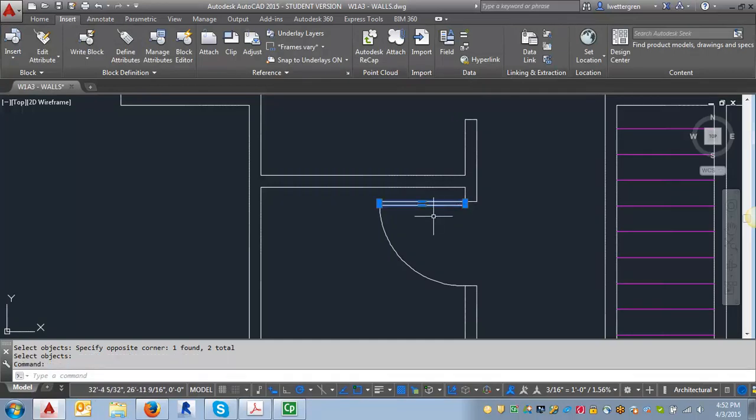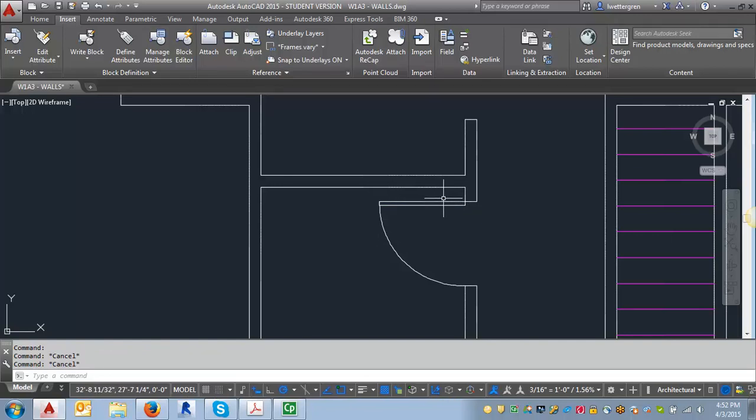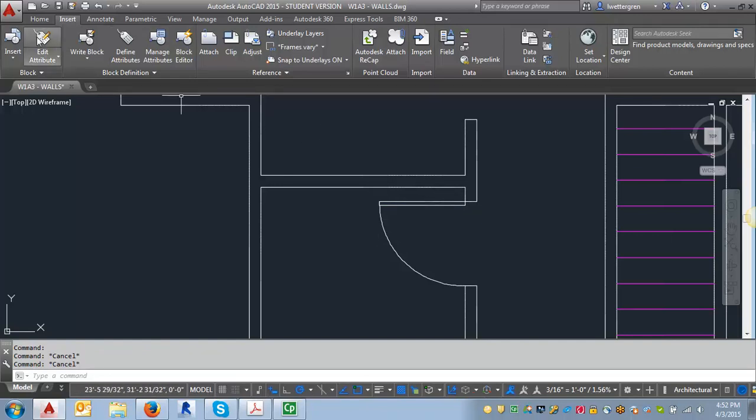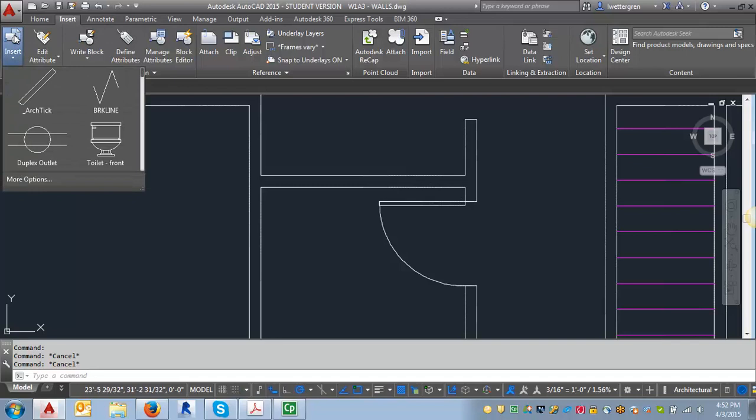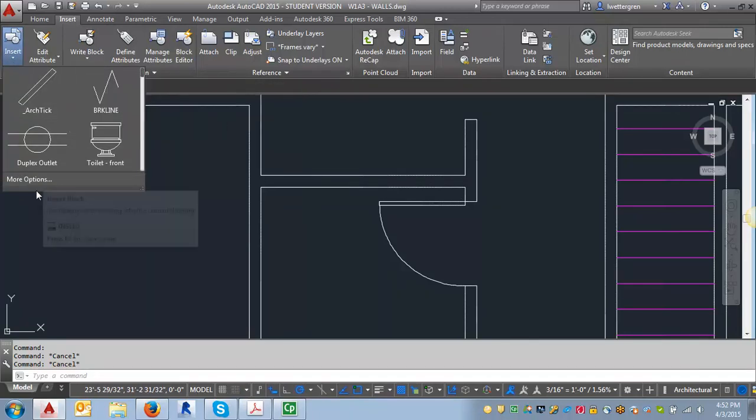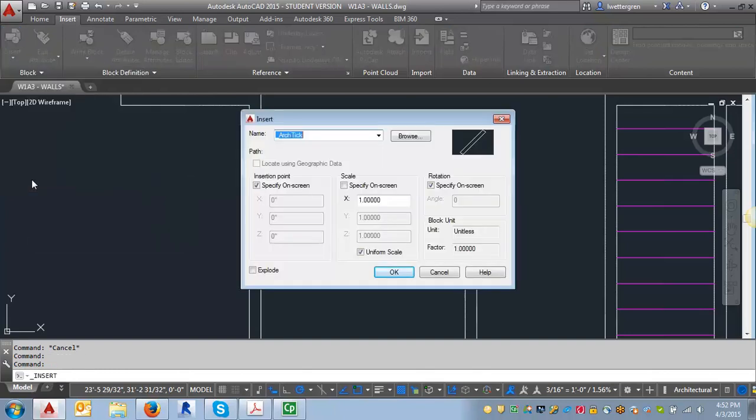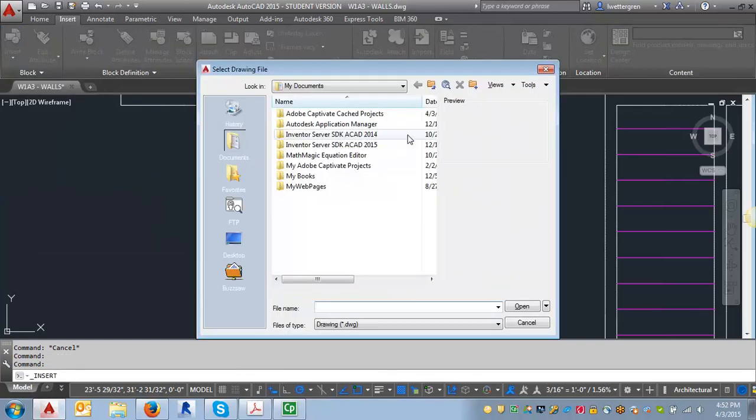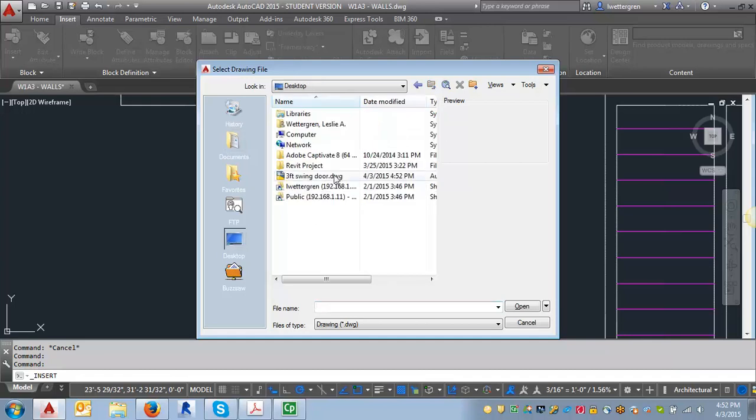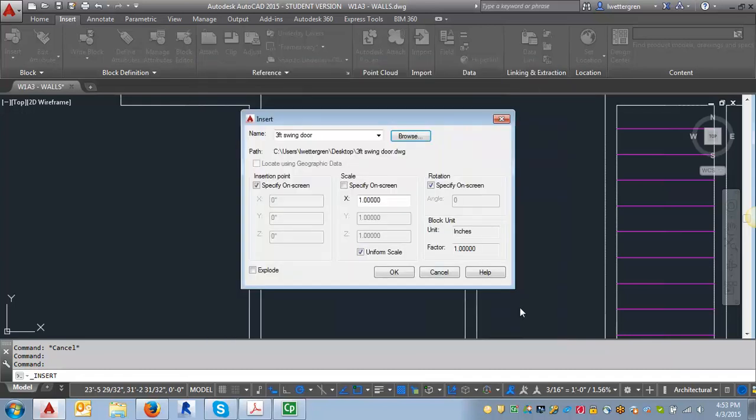And then what we want to do, this isn't a block yet because we've just created the right block, but I'm going to show you what happens when we insert it. And we don't need to insert them yet. We're just creating the blocks in this assignment. But I want to show you how that works. What you do is you click on this insert tab. We're on the insert ribbon here and hit more options. And what we want to do is we want to browse. And I'm going to go back to my desktop here and I'm going to find my three-foot swing door and hit open and click OK.